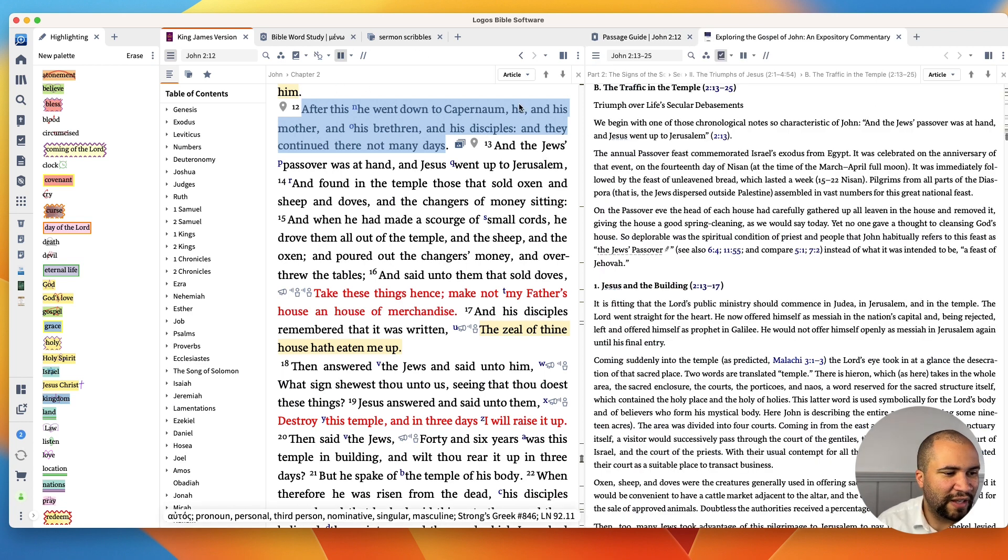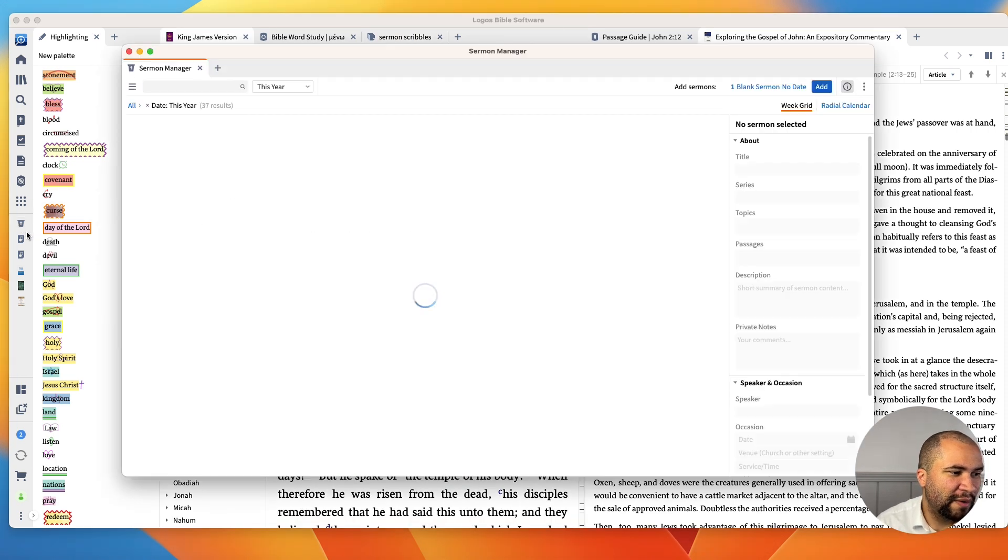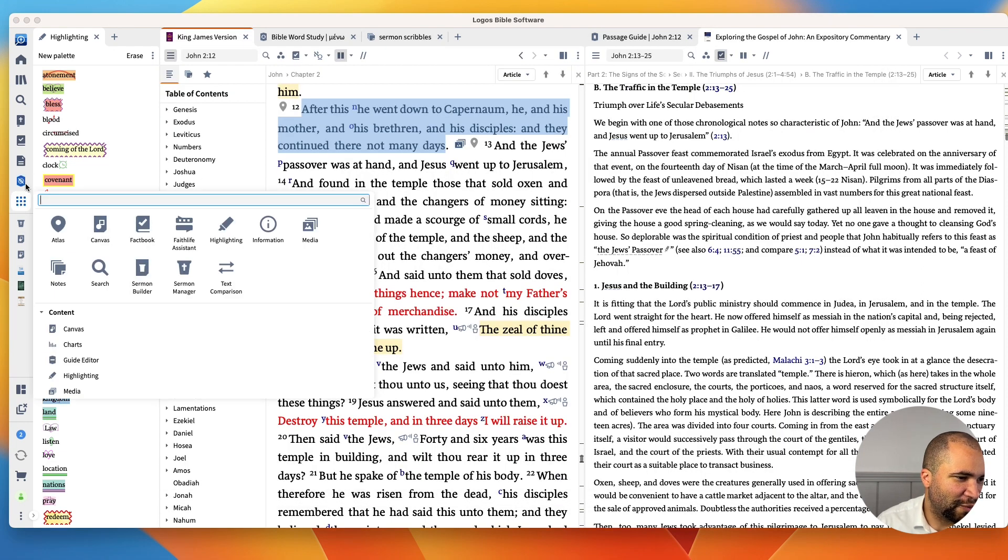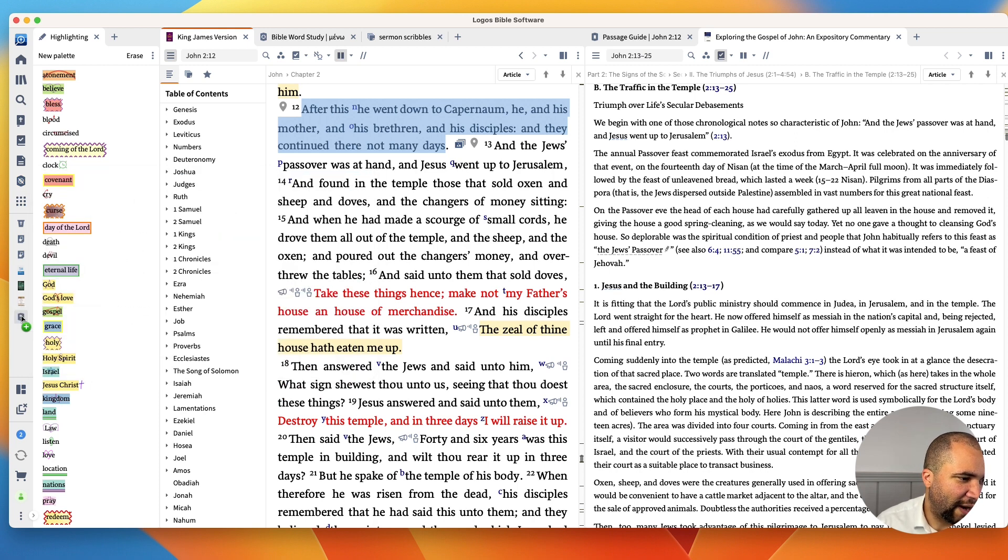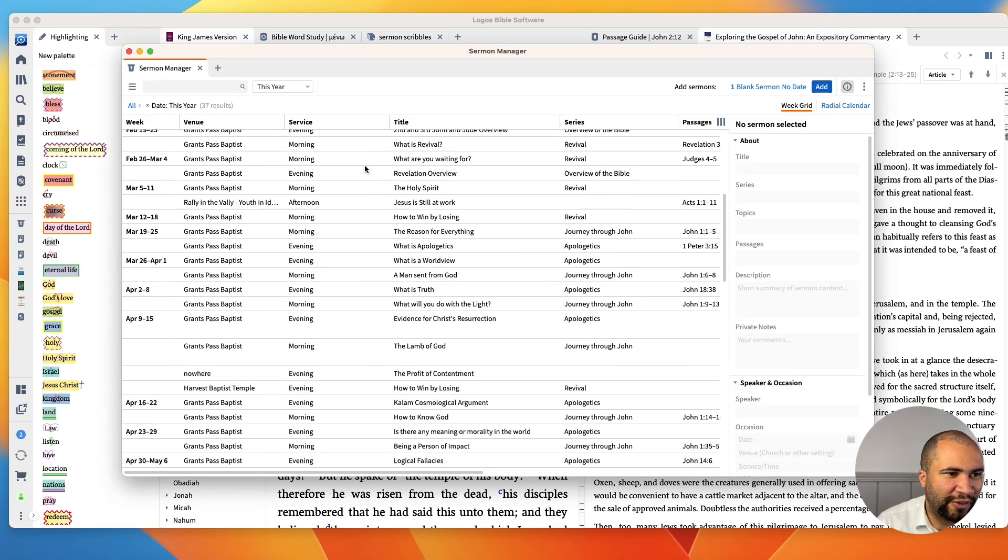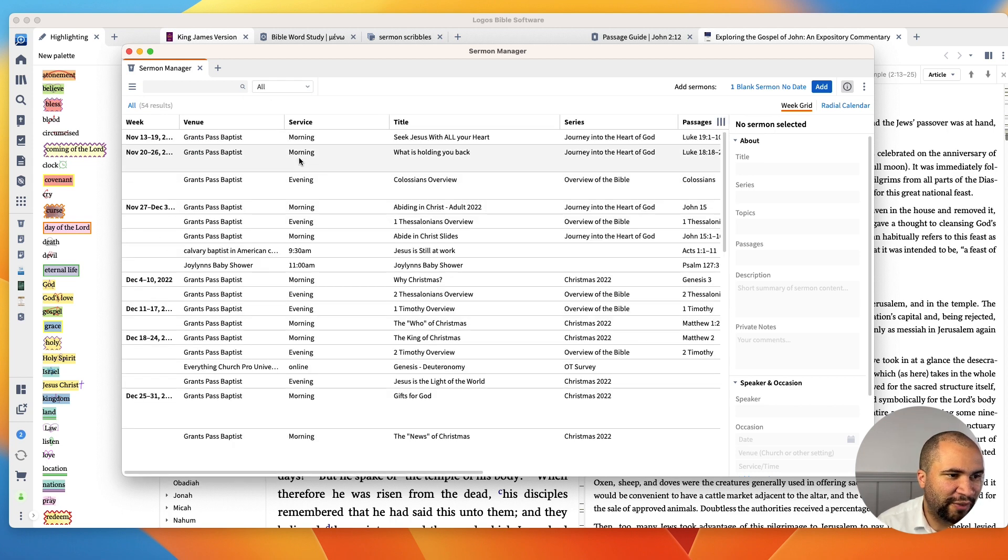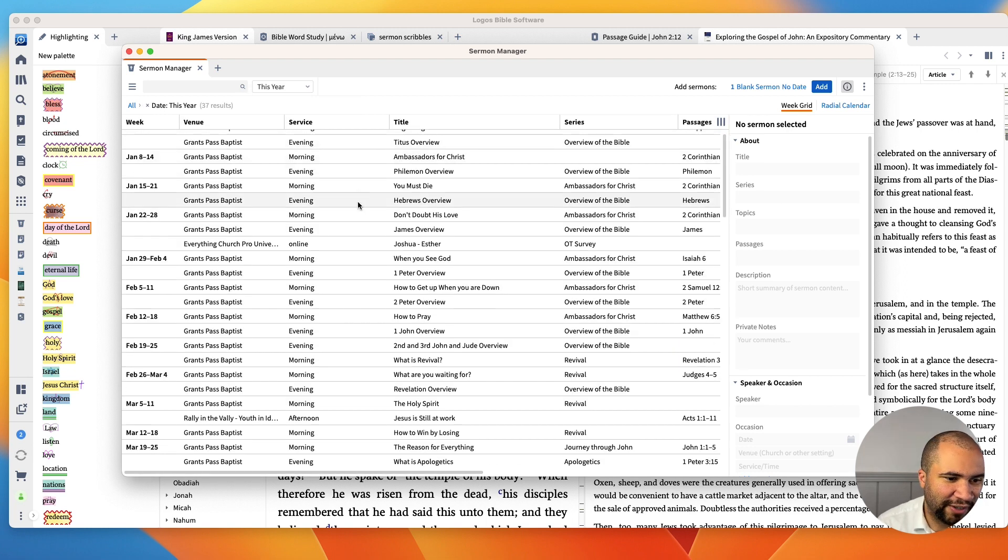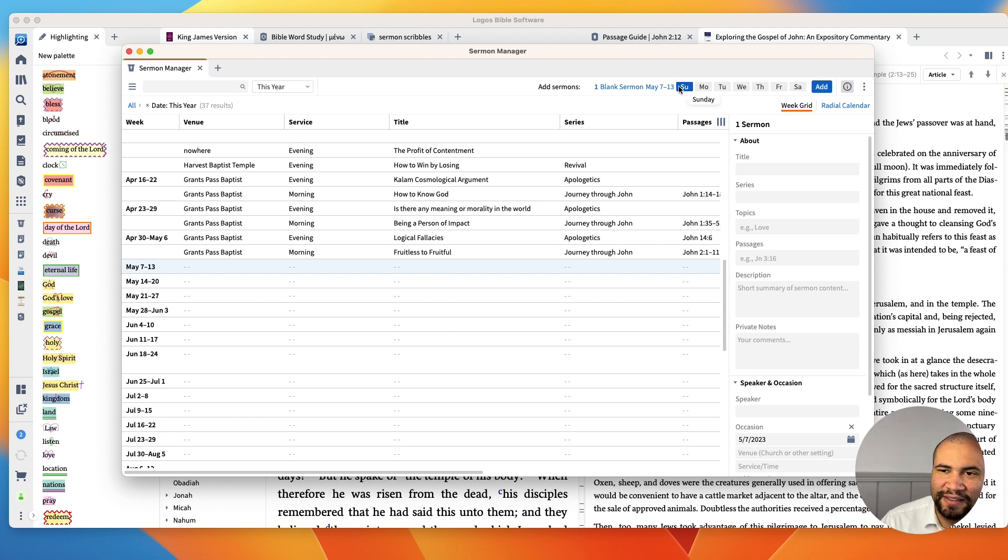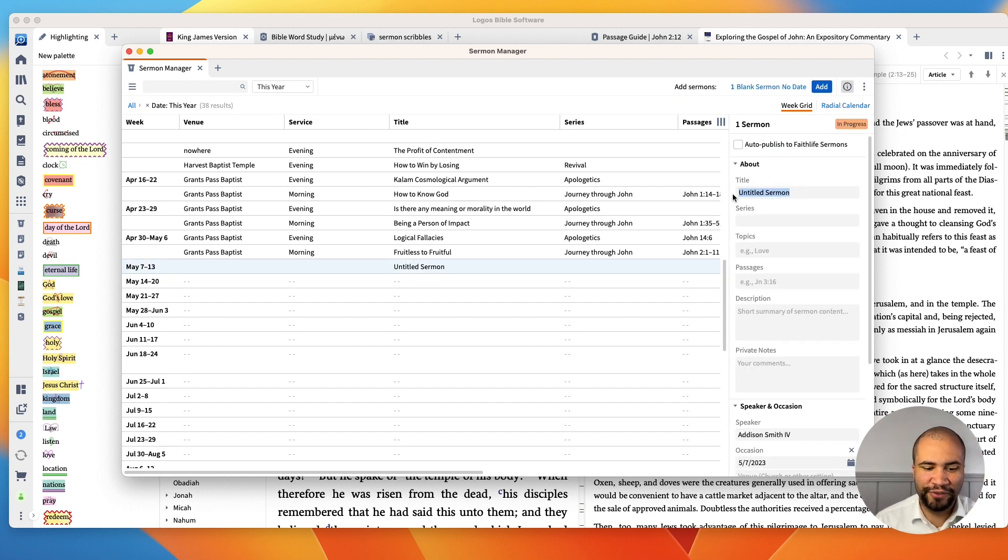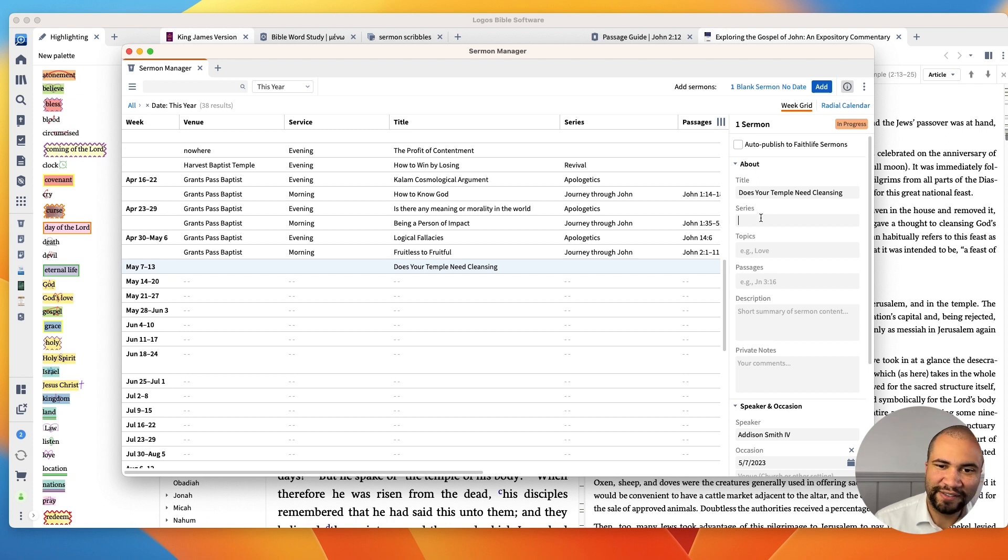But let's say now we've done some good study. We've done our sermon scribbles. We have a rough outline. Now what we can do is we can open up the Sermon Manager. I put mine right here. And the cool thing about this, so let's say there's a tool that you really like, so let's say it's the exegetical guide, you can drag it right here and it becomes a little shortcut. So I'm opening up the Sermon Manager. And you'll see all my sermons are here for this year. And if I want to, I can do all my sermons. I'm just going to go back to this year. Come down here. Let's click on this. And I'm going to say this is a sermon from May 7th. So I'm going to push add.